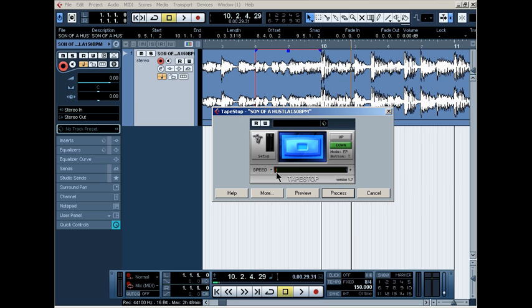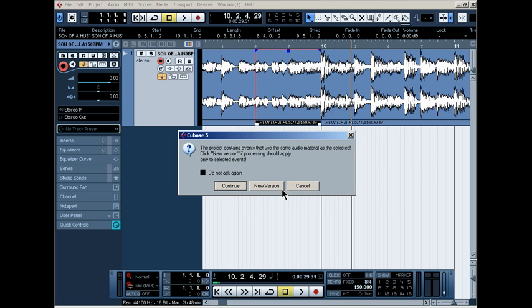I think I'm going to put it like right there, like real close. I want it to drop super slow. So yeah, I'm going to hit process, new version.